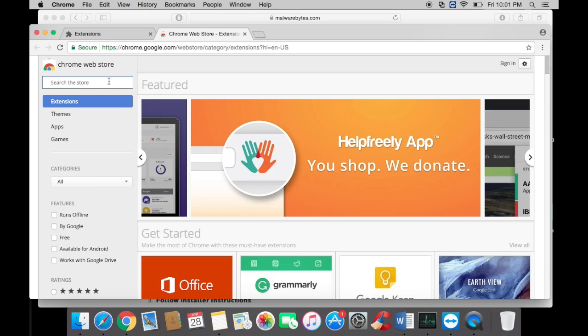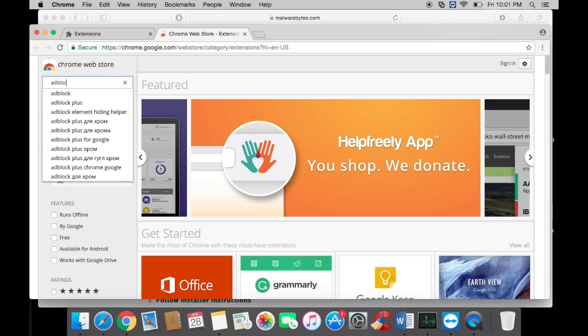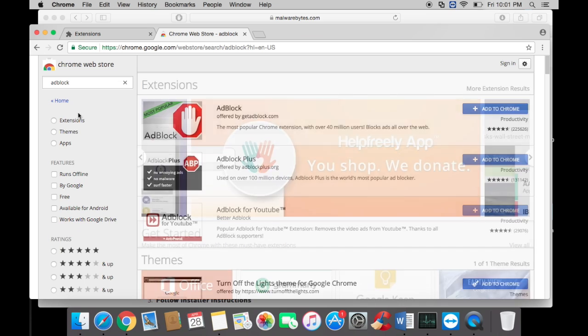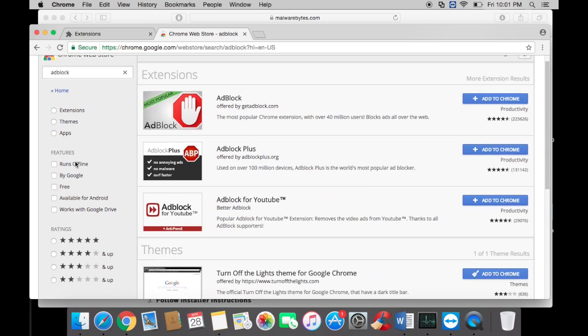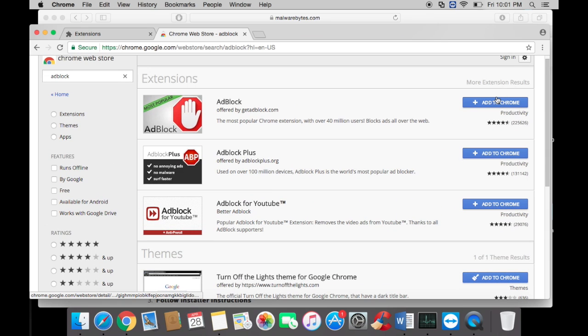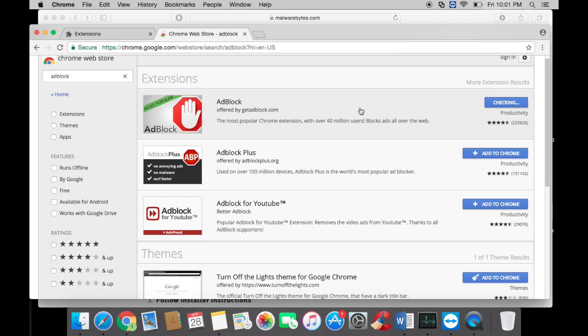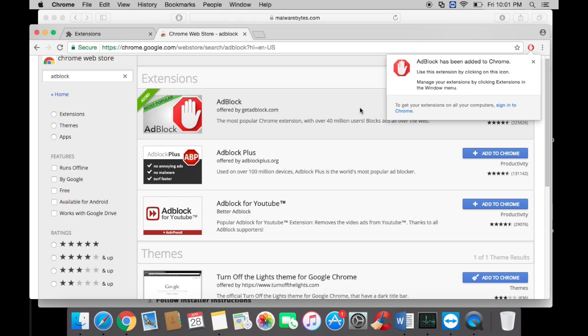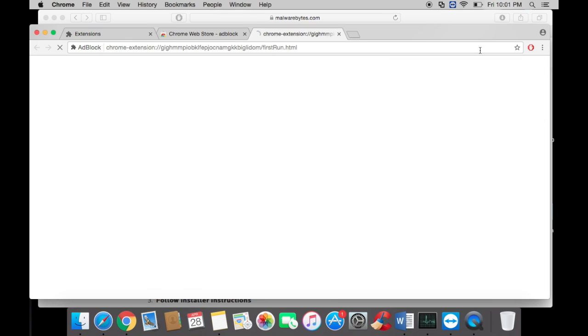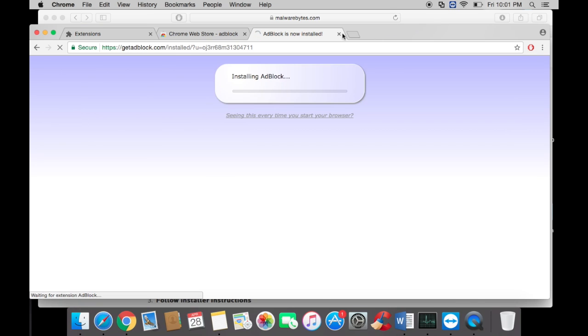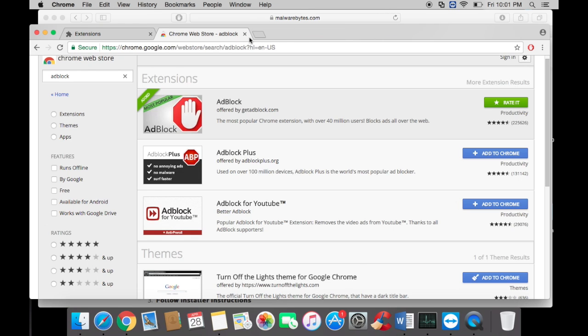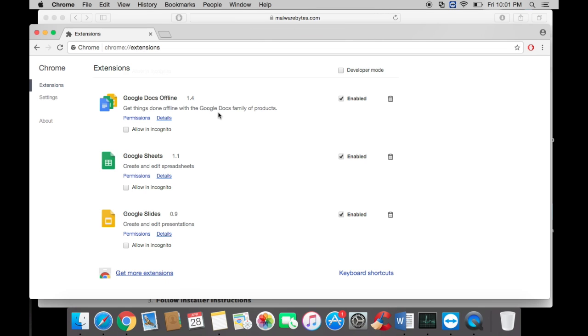You want to type in AdBlock and then add this in. This will help with the pop-ups and stuff like that so you won't get infected in the future. Once it's right there, you know you've added it. That's pretty much it, guys.